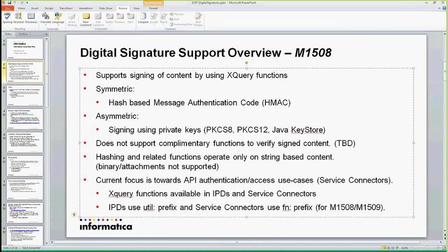One of the things that we don't have right now is that you can sign the content, but if somebody sent you some signed content, we don't have any functions or utilities for you to verify — we don't have the inverse of the digital signatures. So it's hard for you to verify any data that came through signed by somebody else. That's TBD right now.